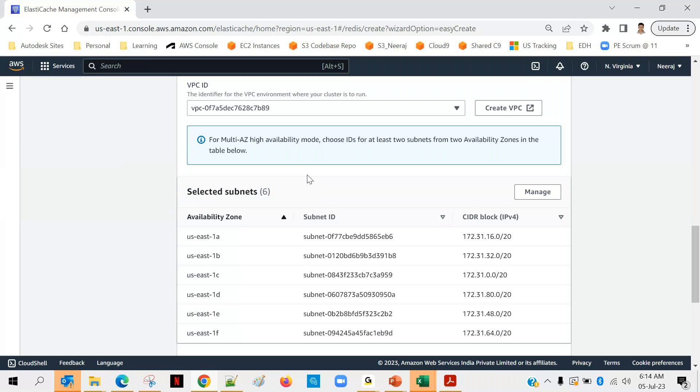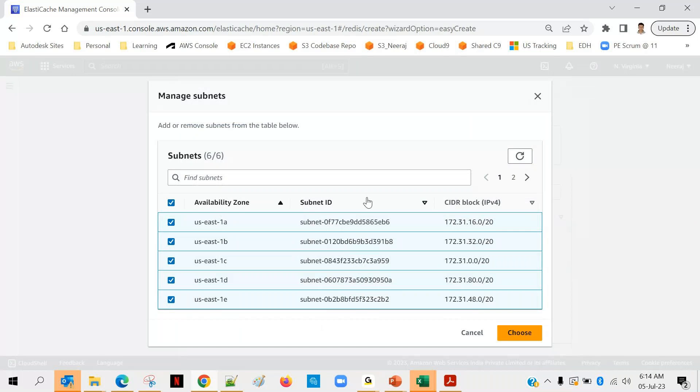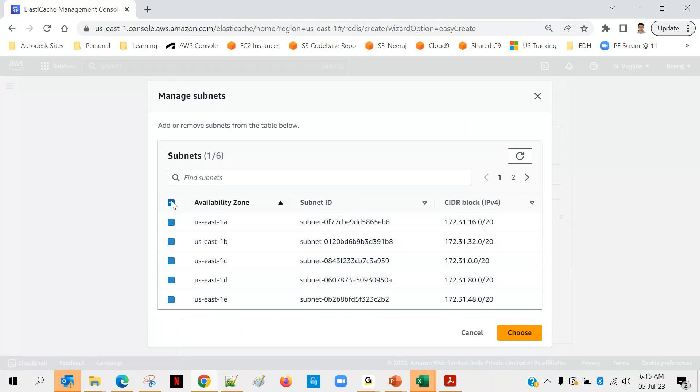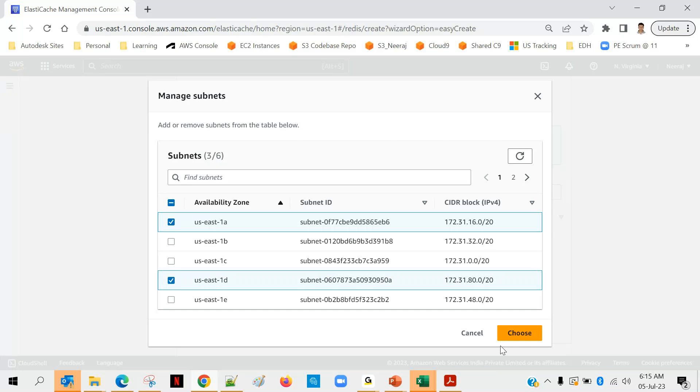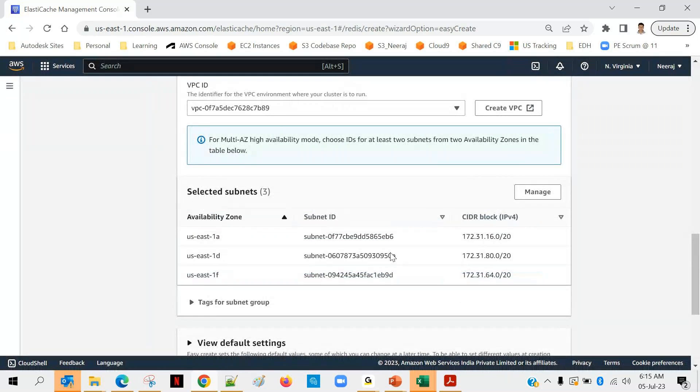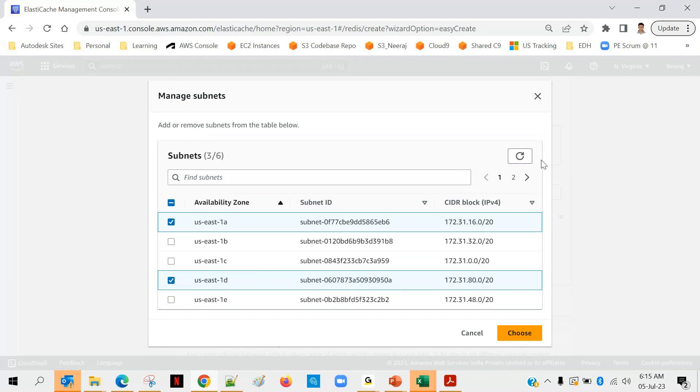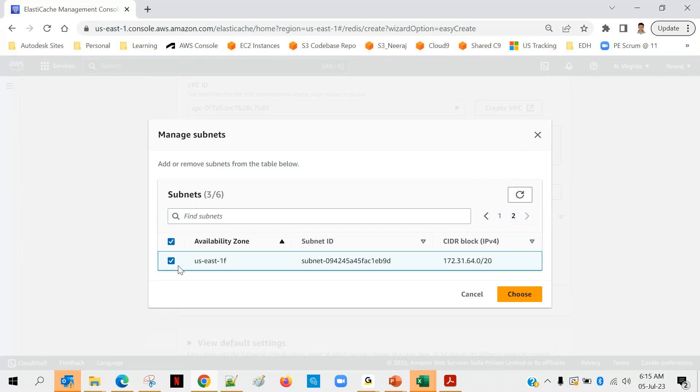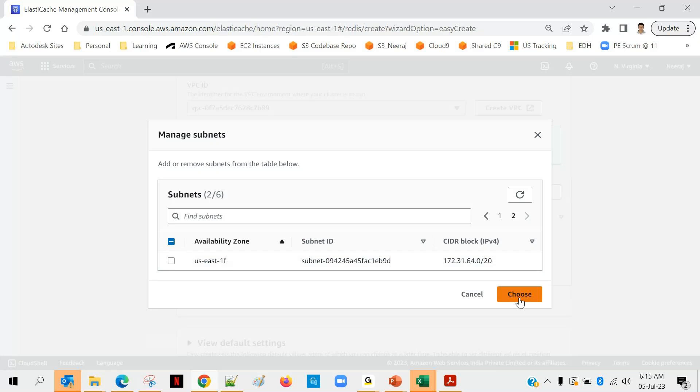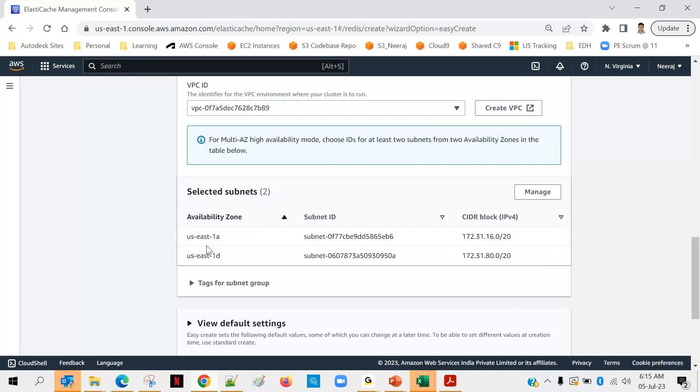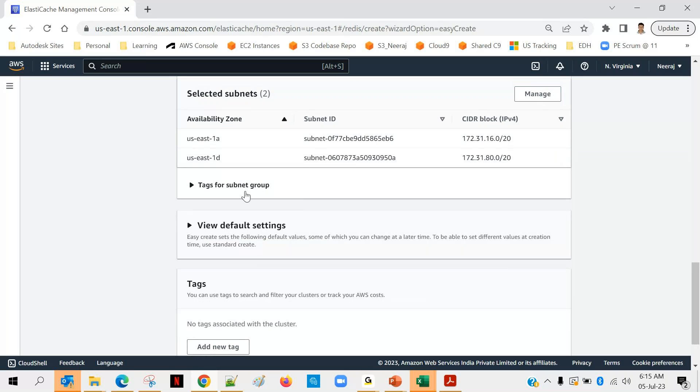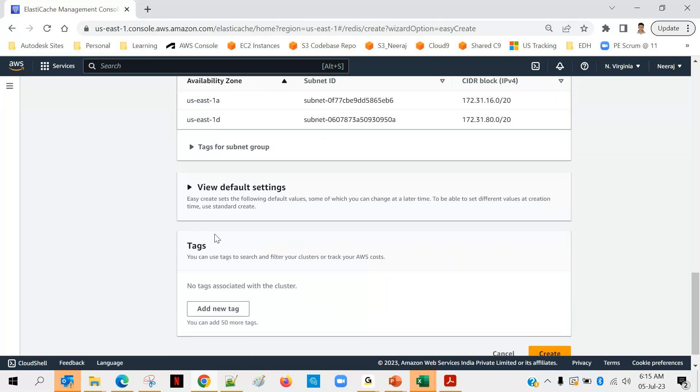As of now we have six availability zones: US East 1a, b, c, d, e, f - there are six availability zones and there are six unique subnet IDs. Every subnet has a different IP range. By default it has selected all six, but in case you want to change, click on manage and we'll select only two. Suppose I'm going with A and D and choose. I'm going with two availability zones: US East 1a and US East 1d.